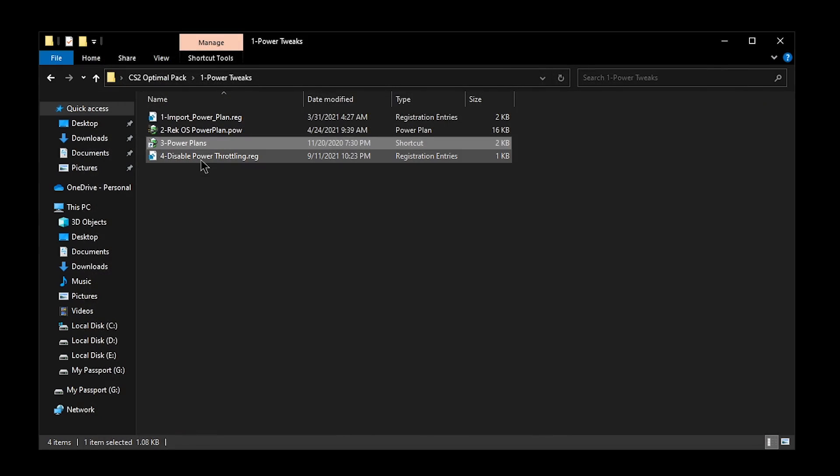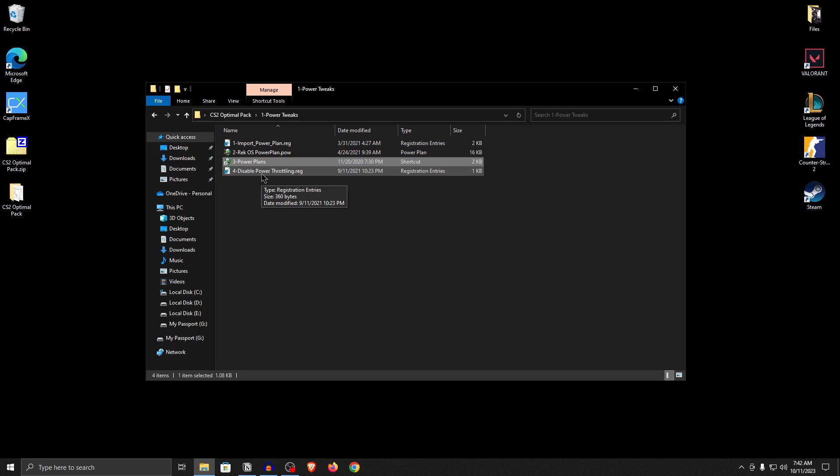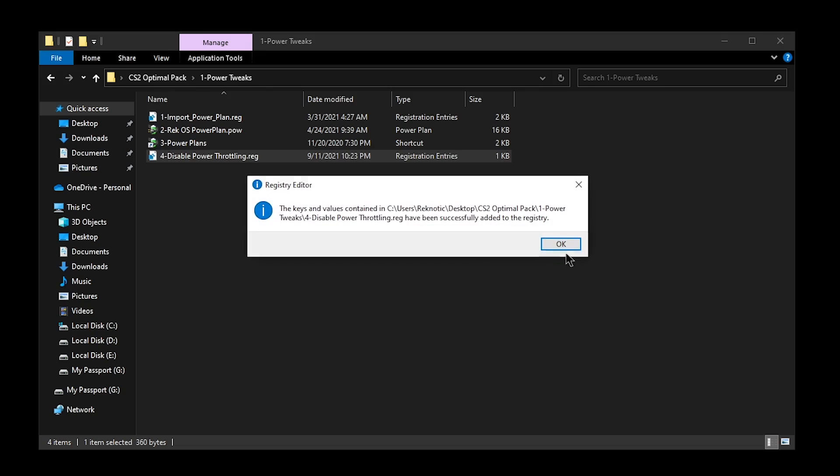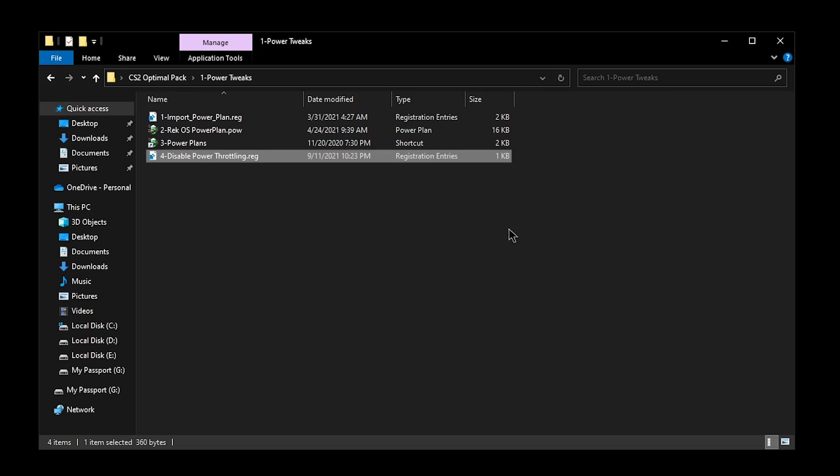Finally, you need to disable power throttling which as I have said in many of my videos is a really important setting that can really hinder your fps and the performance of your CPU if kept enabled because in essence, it is a power saving feature and we want to disable it. So double click on it, hit yes and then hit okay.